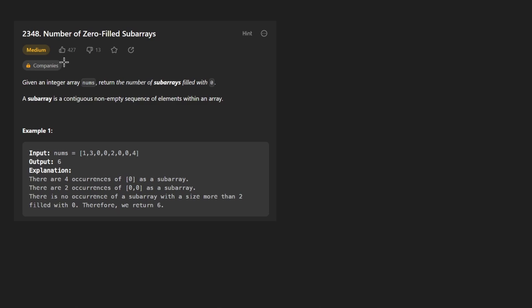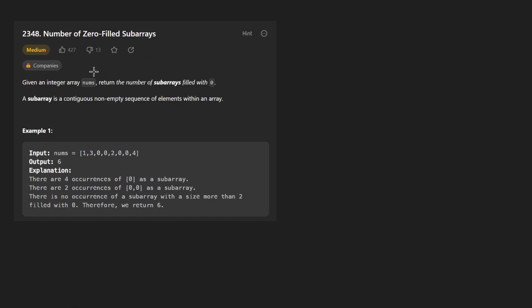Hey everyone, welcome back and let's write some more neat code today. So today let's solve the problem: number of zero-filled subarrays.